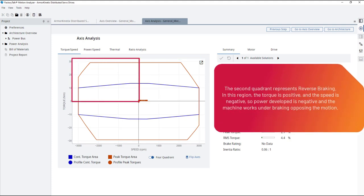The second quadrant represents reverse braking. In this region, the torque is positive and the speed is negative, so power developed is negative and the machine works under braking opposing the motion.